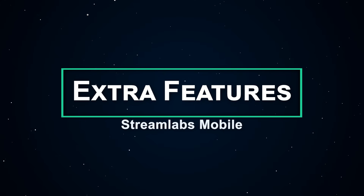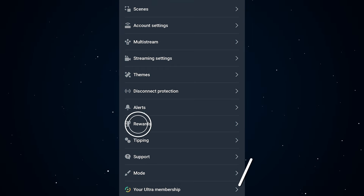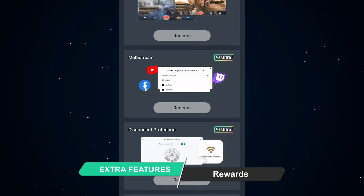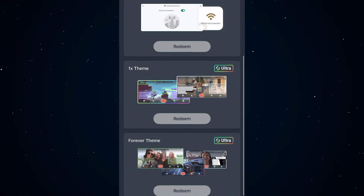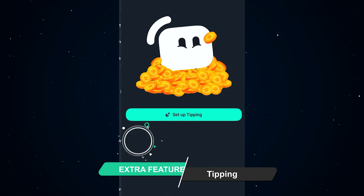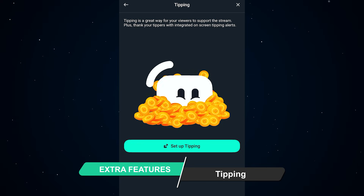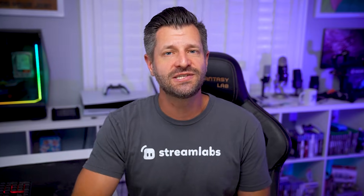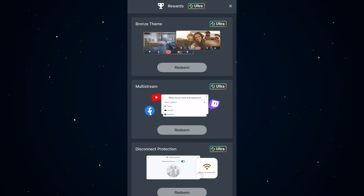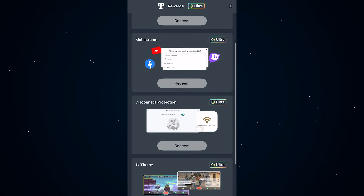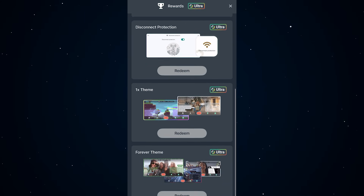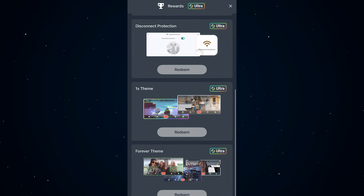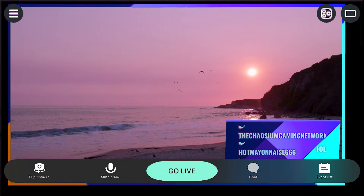A couple other features you might want to know about: first, rewards — Ultra subs get automatic perks, but everyone can earn rewards by streaming. Also, tipping — set up your Streamlabs tip page and start earning on the go. Streamlabs doesn't take a cut. And don't forget you also have a light and dark mode. If you want multi-streaming, more themes, early access to sponsorships, and a bunch of other perks, make sure you check out Ultra right away within the app.